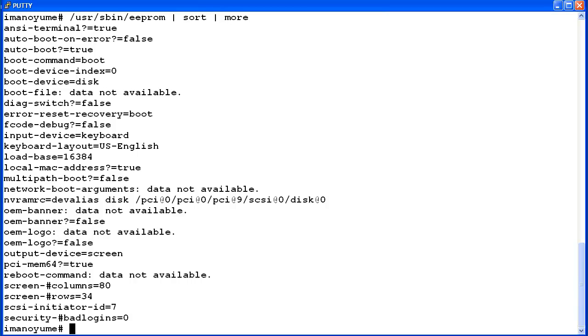If you incorrectly type an option name or possible setting value, the EEPROM command will display an error message and the change will not be made. Option names and setting values must be typed exactly. I will demonstrate by trying to change the auto boot option value without putting the dash between the auto and boot.